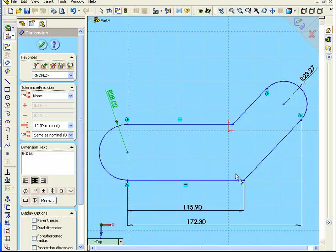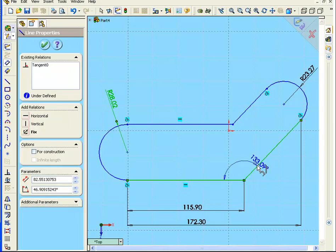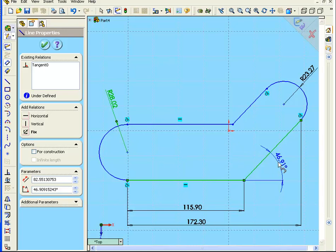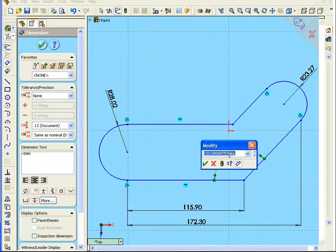Now let's define this angle. Click on this line, and this line. The Smart Dimension automatically becomes an angle dimension. We can position the angle dimension in four different ways. Here. Here. Here. And the bottom left. Let's position it right here. Click OK.